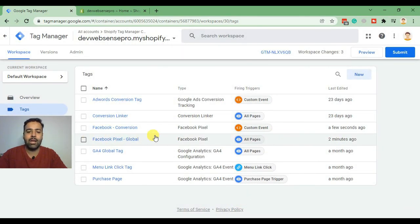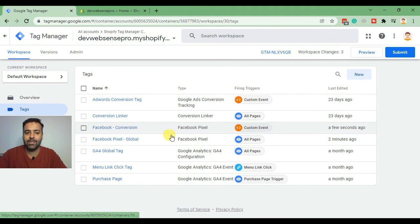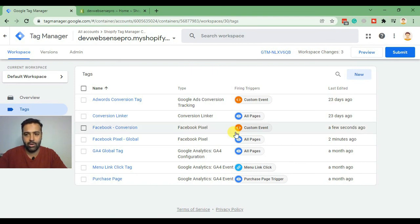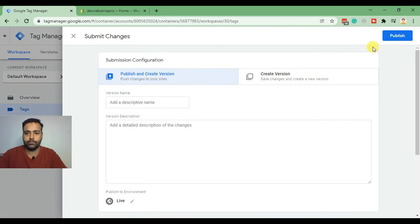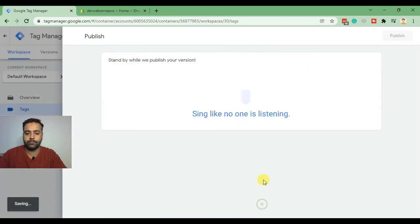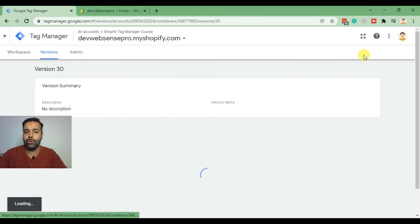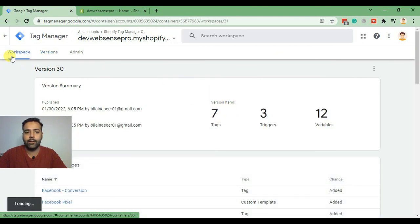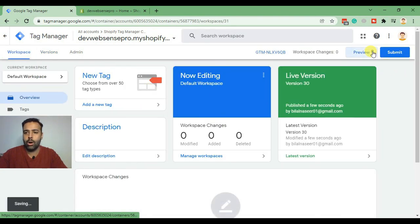Our Facebook Pixel global tag and Facebook conversion tag have been implemented. Now we'll hit Submit and click Preview to see if it's working fine, then publish it. Click on Preview to make sure our values are being submitted to our Facebook conversion tag, which we just completed the setup for.